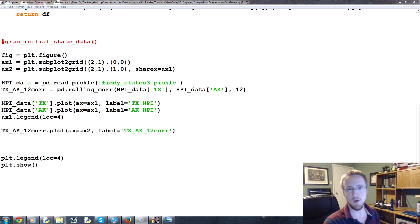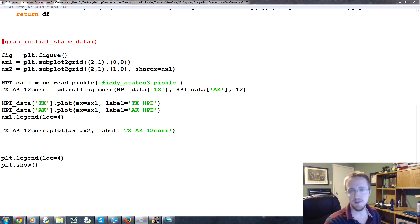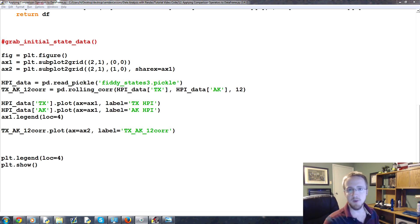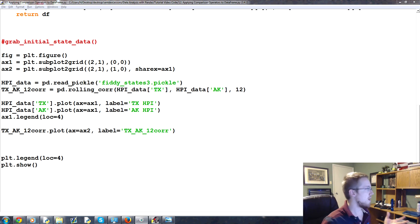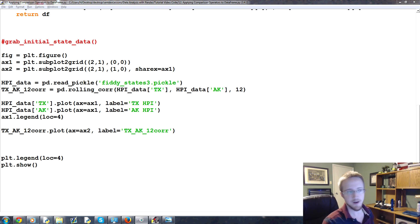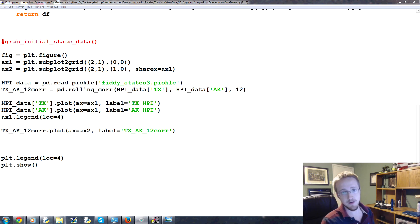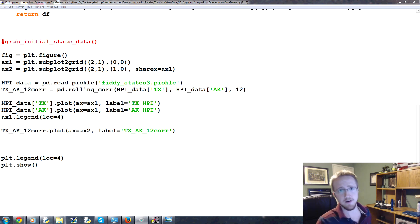What is going on everybody? Welcome to part 12 of our data analysis with Python and Pandas tutorial series. In this part, we're going to be covering using comparison operators on a dataframe to either redefine it or generate a new dataframe.